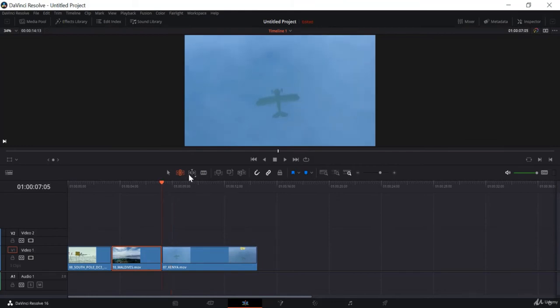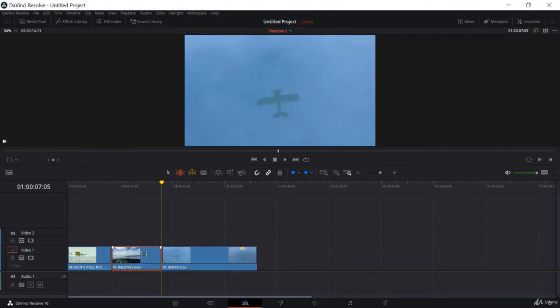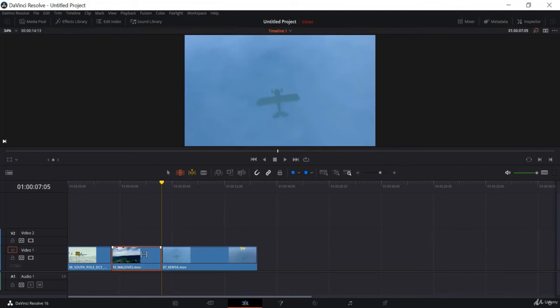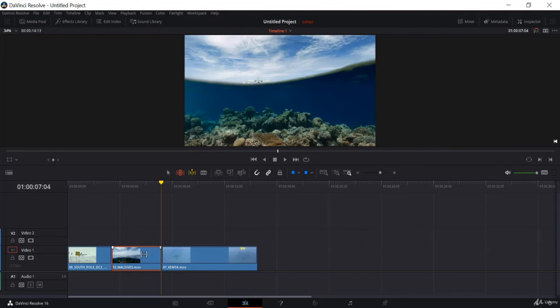Now if I select the Dynamic Edit Mode, I can do similar things — I can increase and decrease certain clips, and I can remove certain clips. But in Dynamic Edit Mode, we use the J, K, and L keys. J moves it backward, L moves it forward, and K stops it. If I want to move it backward I click J, and if I want to move it forward I click L. I can also use the arrow keys.